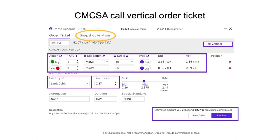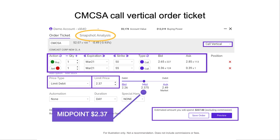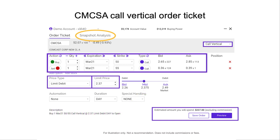The bid is at $2.26 — that's the total debit for the transaction. The midpoint is about $2.37, which is what I've set the order up as, and the market side is $2.49. Hopefully I can get the market makers to meet me in the middle and get this transaction done at the midpoint for both the long and short leg. The estimated amount is going to be about $237, not including commissions. Keep in mind you're going to have a commission for the buy side and a commission for the sell side as well — slightly higher commissions than just doing the long call option.